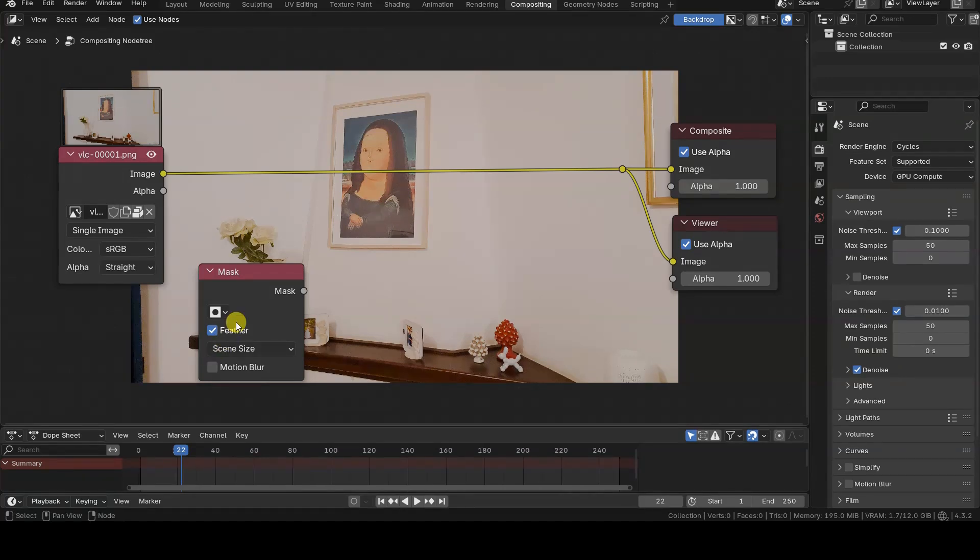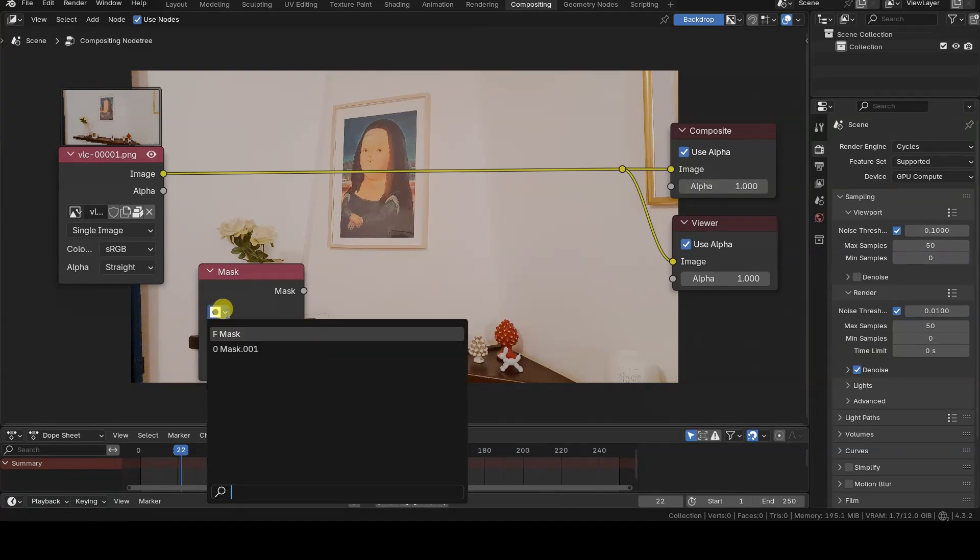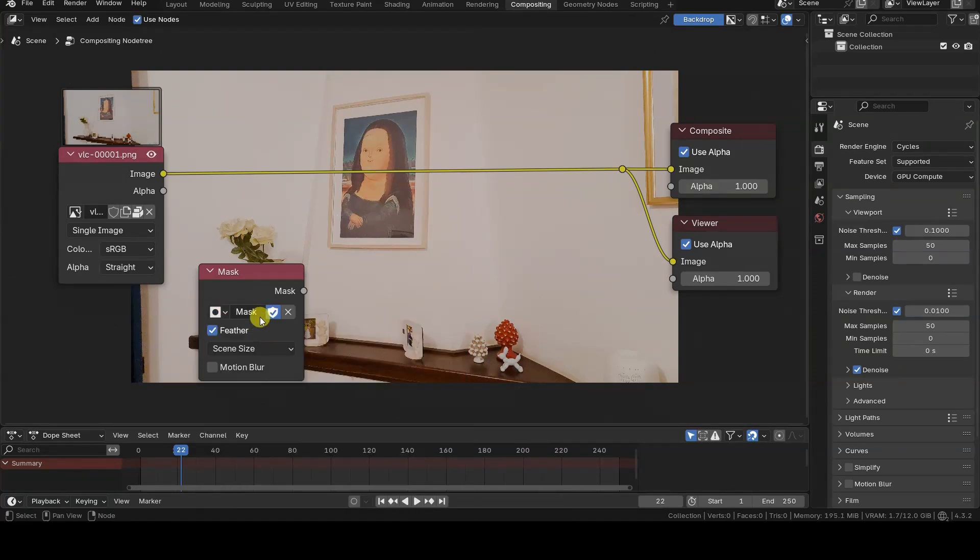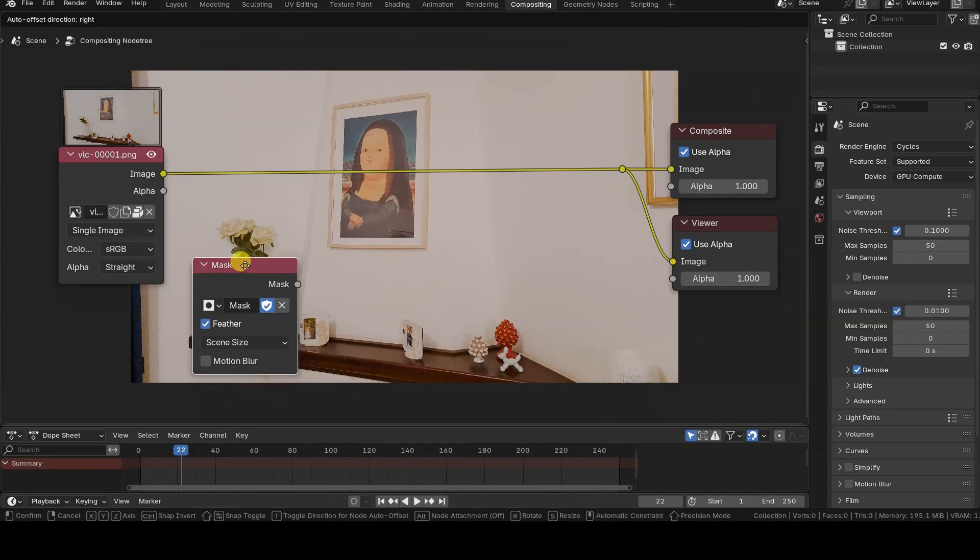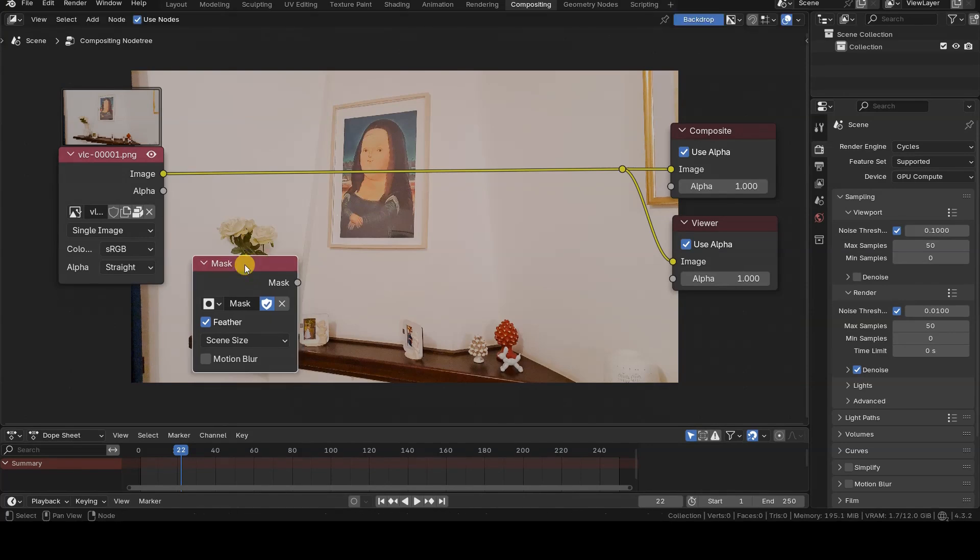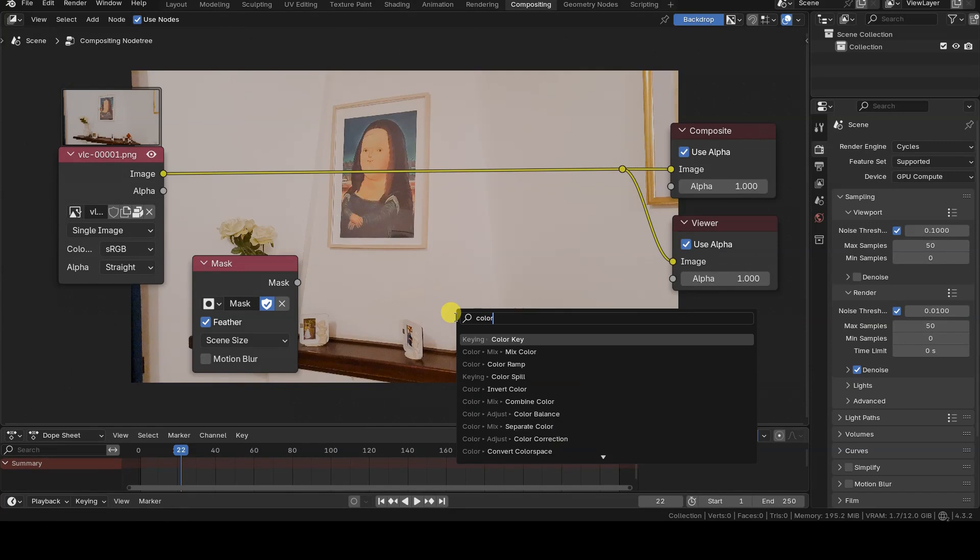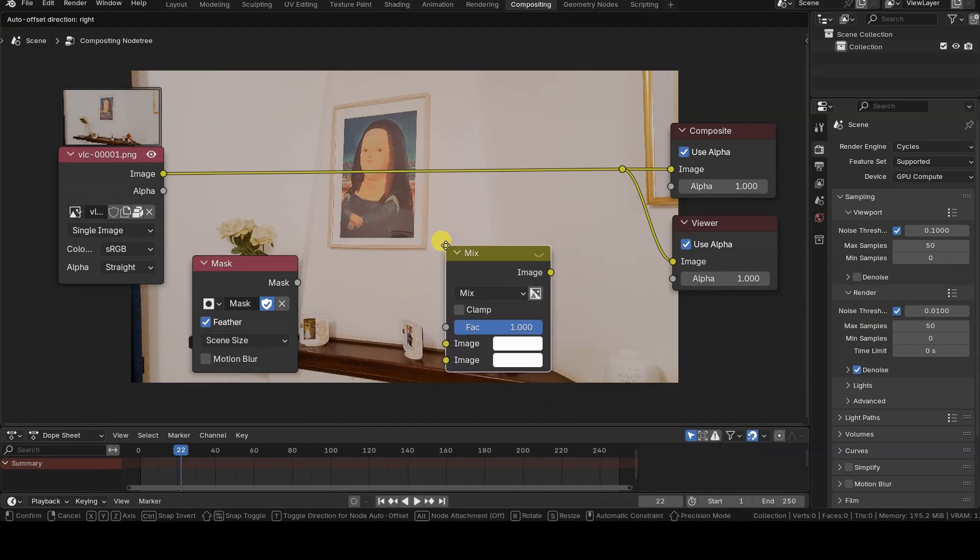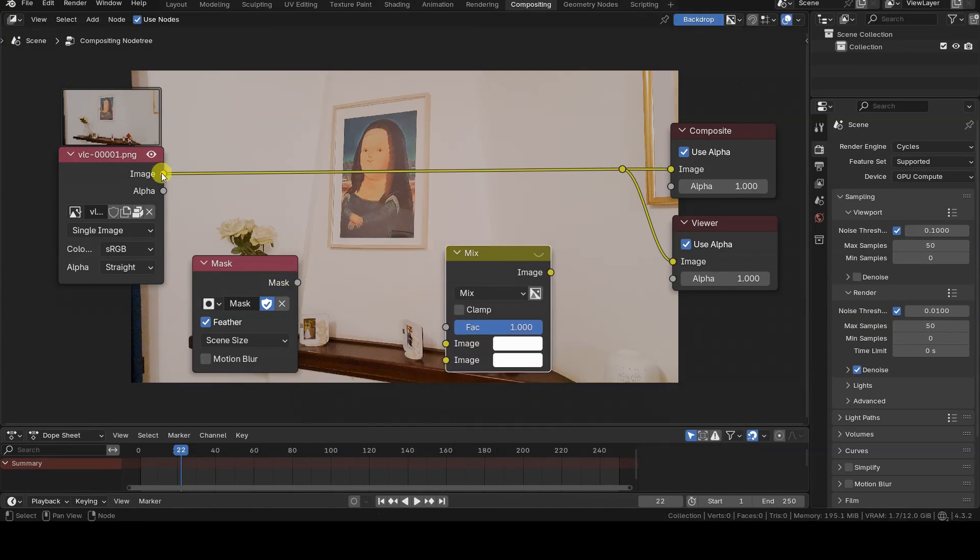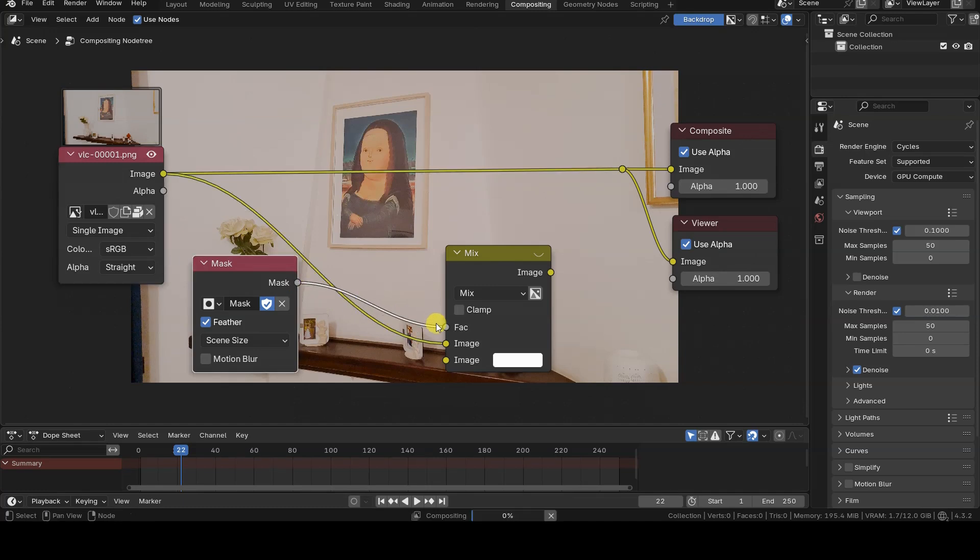By default, the node doesn't load any mask for its input, even if we've already defined one in the image editor. So we'll need to choose the mask we want to use from the node's Browse Mask selector. The only output is the actual mask itself, which can then be used as a factor to drive other effects within the Compositing setup.